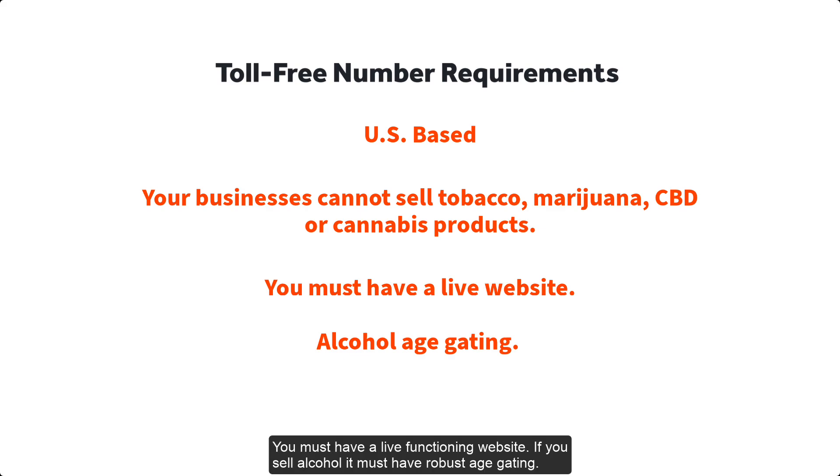You must have a live-functioning website. If you sell alcohol, it must have robust age-gating.